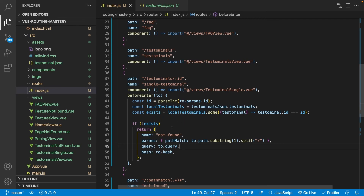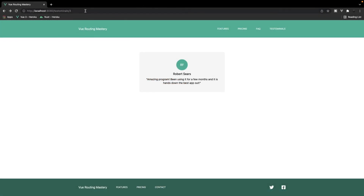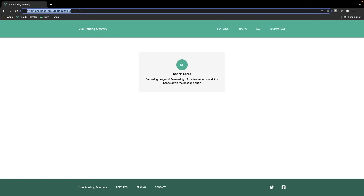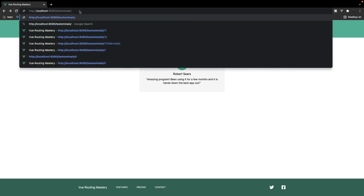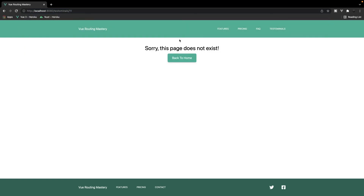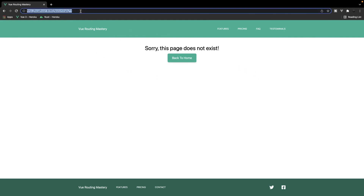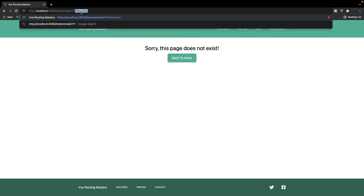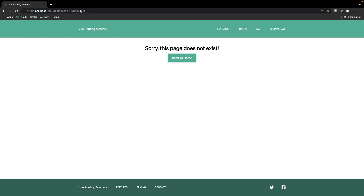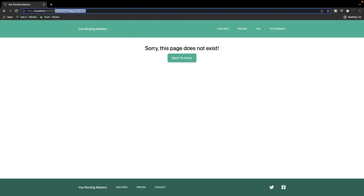Let's give this a try. If we head up to the URL and change the ID to something we know we don't have — say 11 — you can see we get redirected but the path is preserved in the URL. And if we add a query string such as title equals hello and hit enter, you can see it's also going to preserve that once we get redirected.